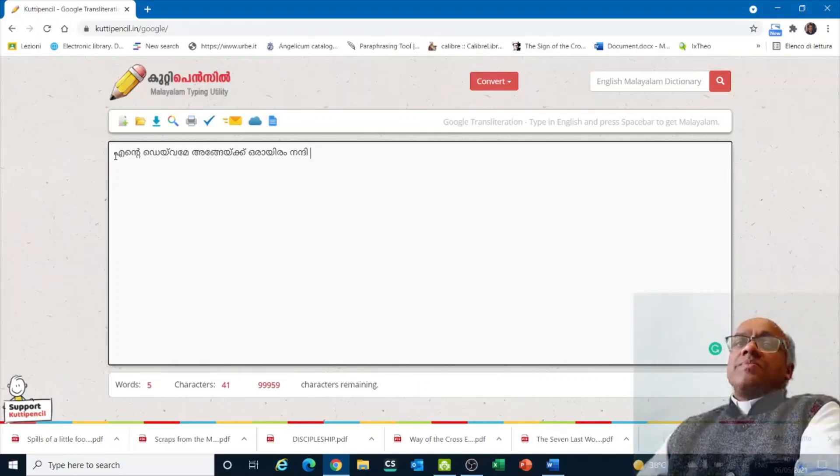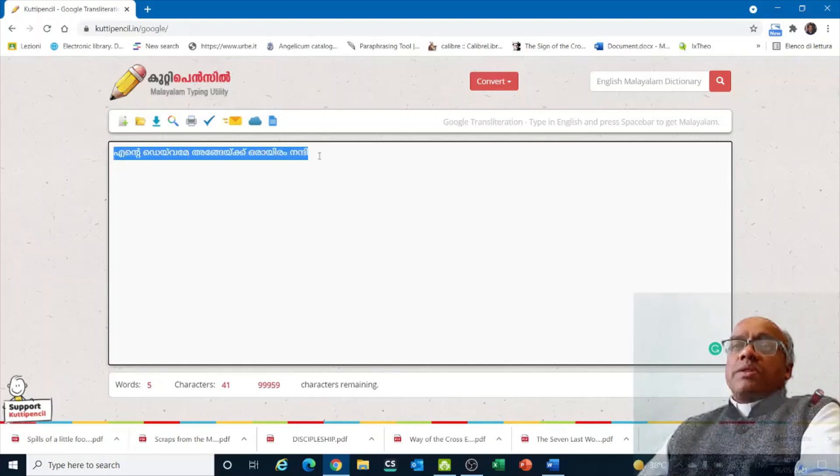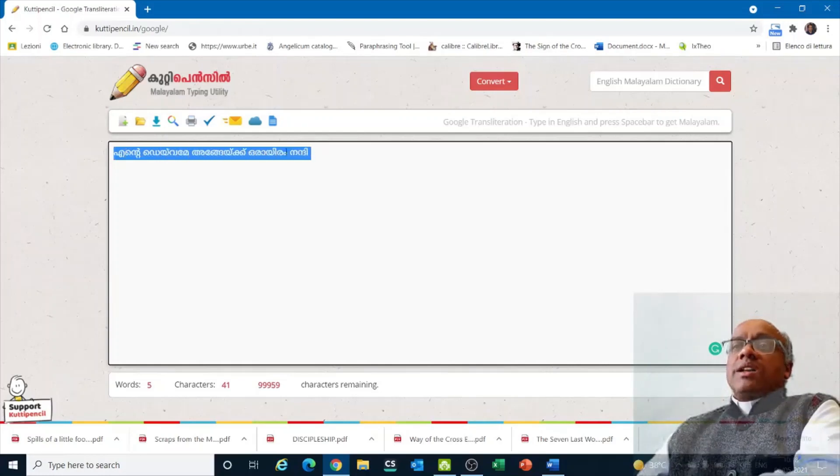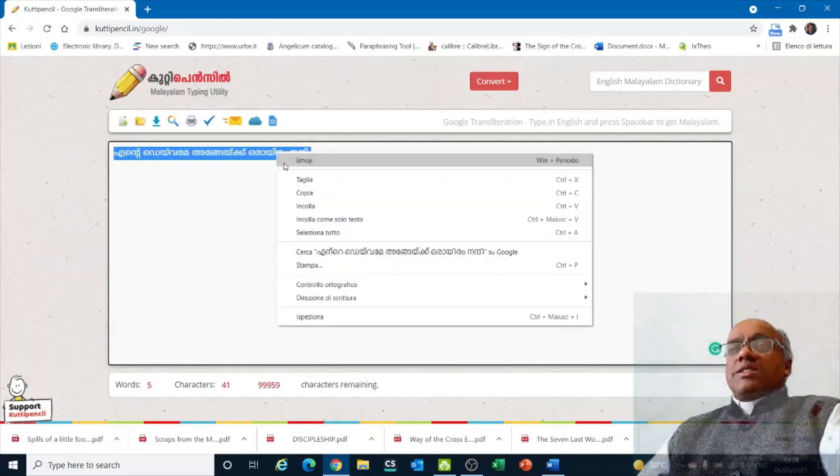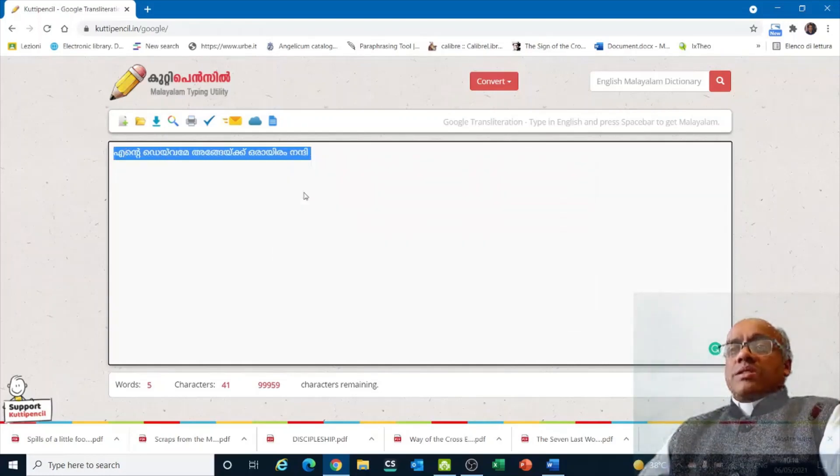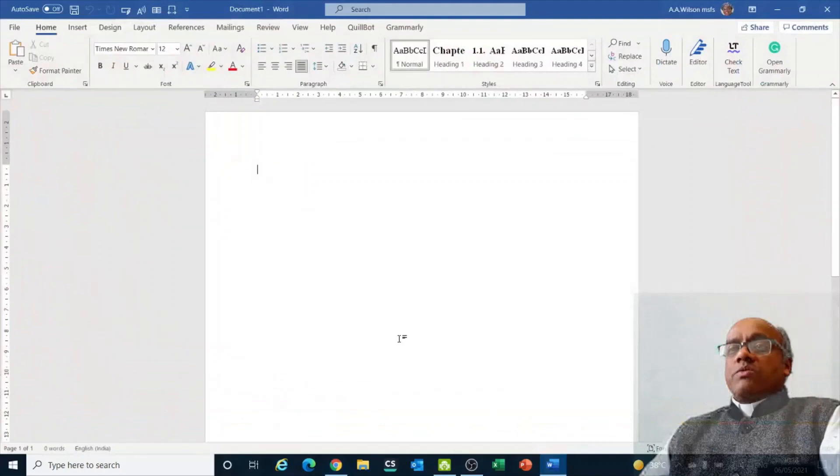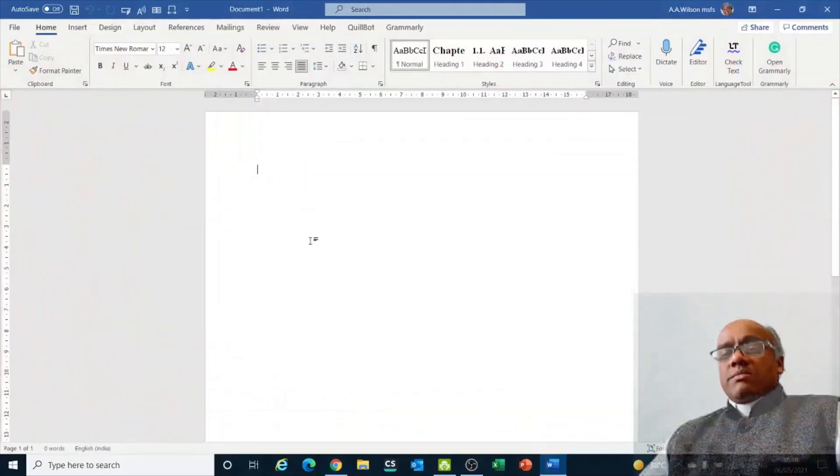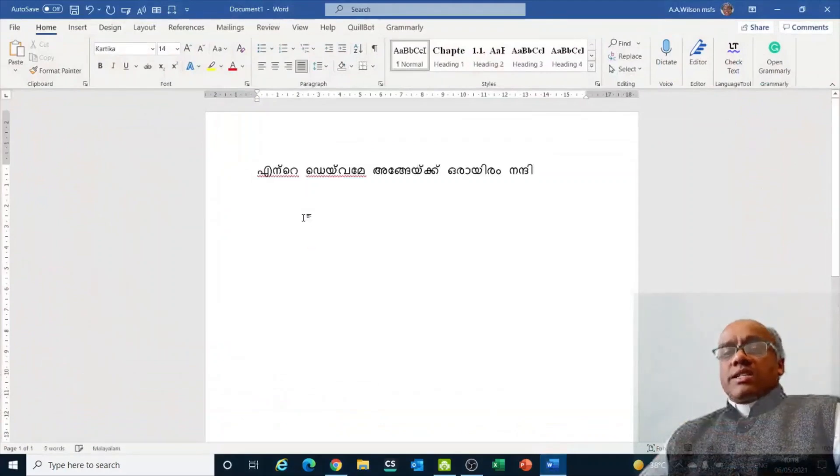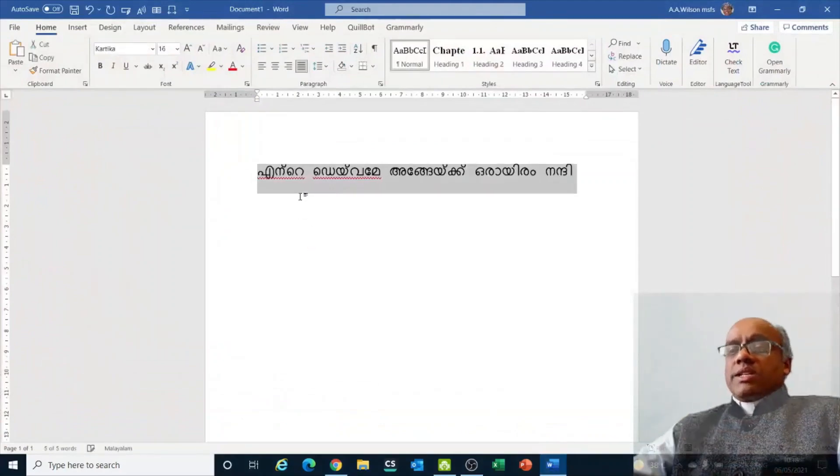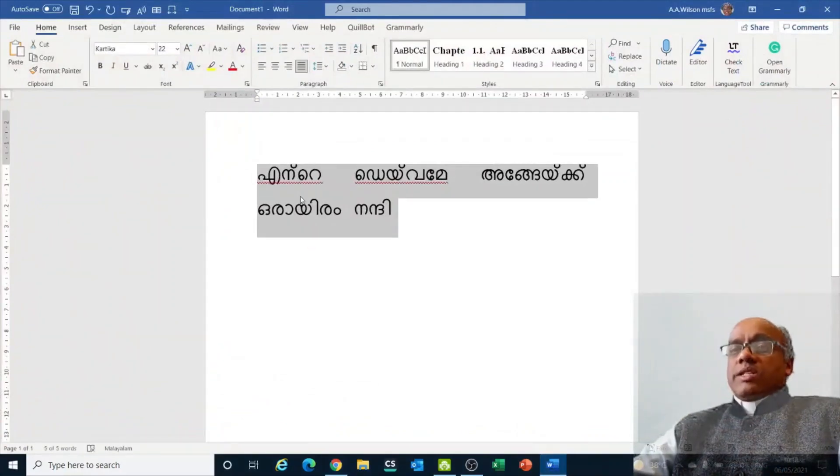turns out to be Malayalam. Then you can copy from here, right click, and take it to Microsoft Word. You can paste there and edit it, making it big, small, all that.